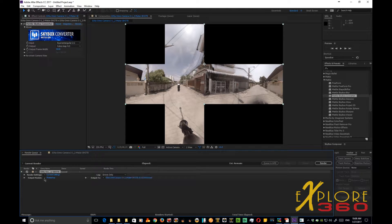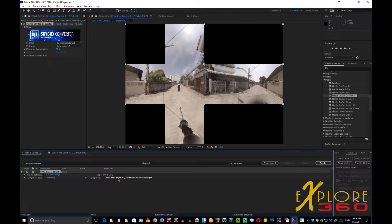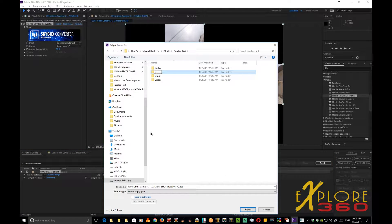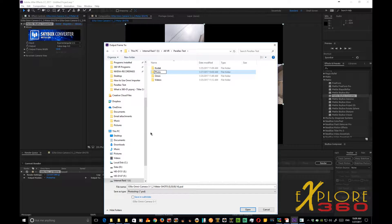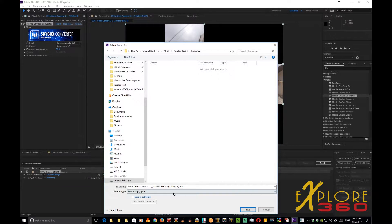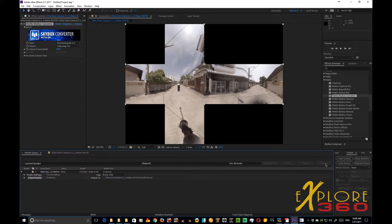That will create a Photoshop file, a PSD. Let's create a folder for it called Photoshop. And let's put it in there. So let's render that. Very good.